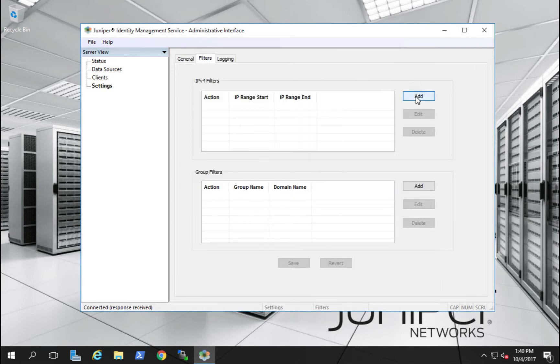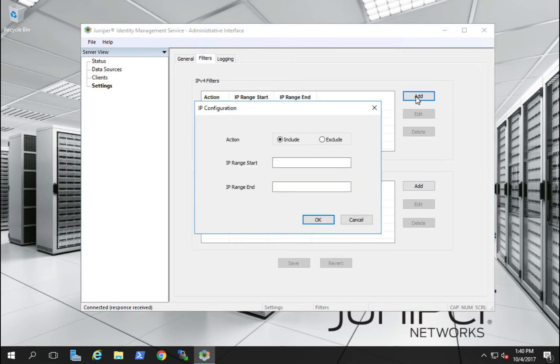Our final configuration in the JIMS interface will be to add an IP filter for our user subnet.